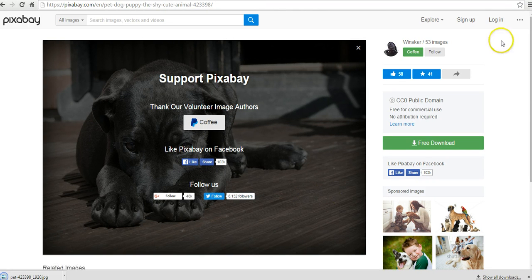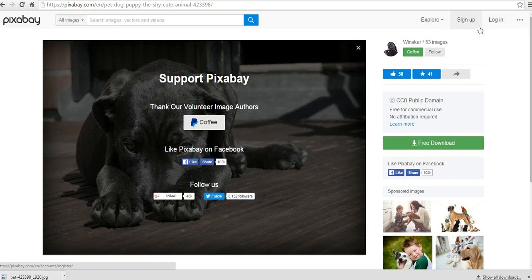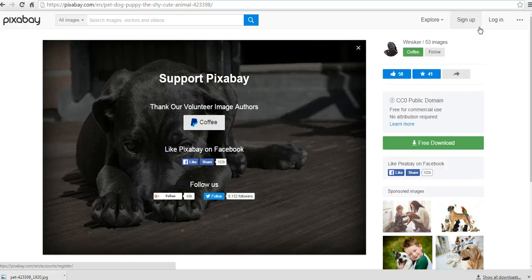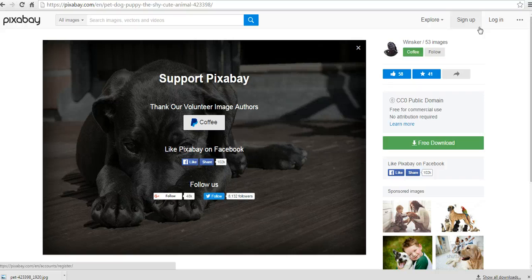If you create an account, you do not have to enter the captcha code to download any of the pictures. That's the big benefit of creating an account on Pixabay. Otherwise, you're free to just enter the captcha code whenever you want to download a picture.